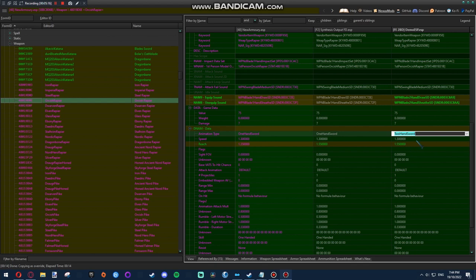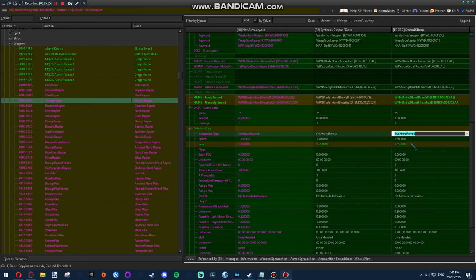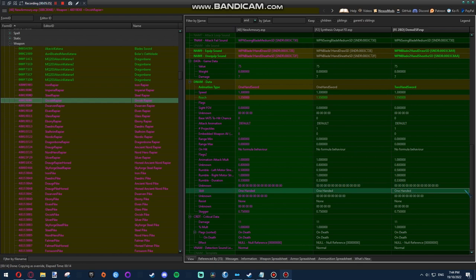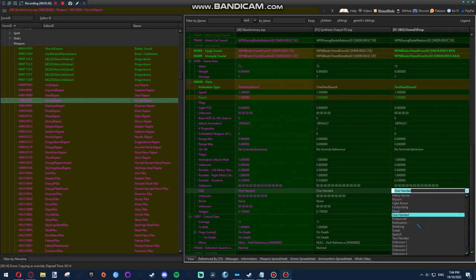Now, if you're using MCO, the attack speed won't matter anyway, so don't worry about that. And if you're using precision, the reach won't matter, so don't worry about that either. If you're on vanilla, feel free to change these. I'm not exactly sure what the effect will be. I imagine it's self-explanatory. But I haven't tested it myself. But yeah, down here, skill, that's obviously the perks that are going to affect this weapon. Two-handed.